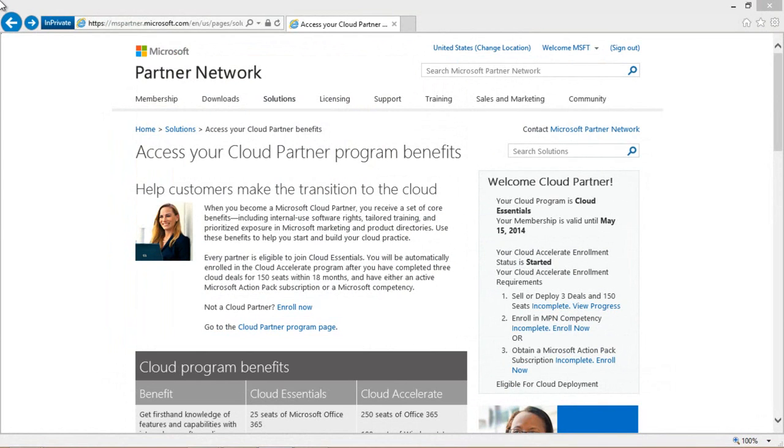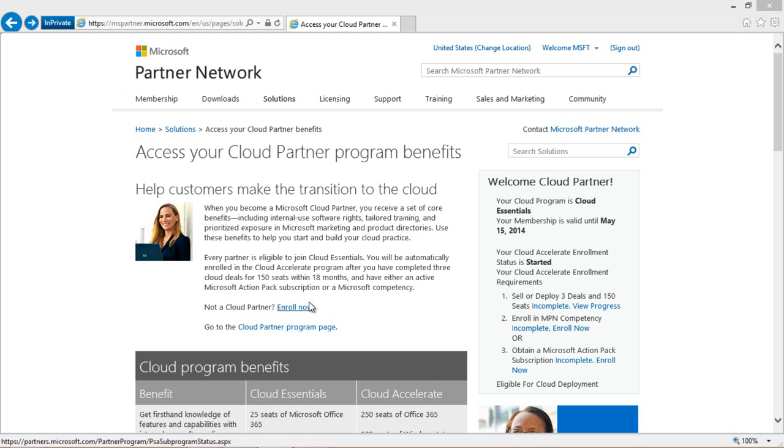After you've logged in successfully with your MPN credentials, you'll be able to see your status in the program right here on the right-hand side of the page. Regardless of your status, though, you'll want to click on the Enroll Now link found here in the center of the page.